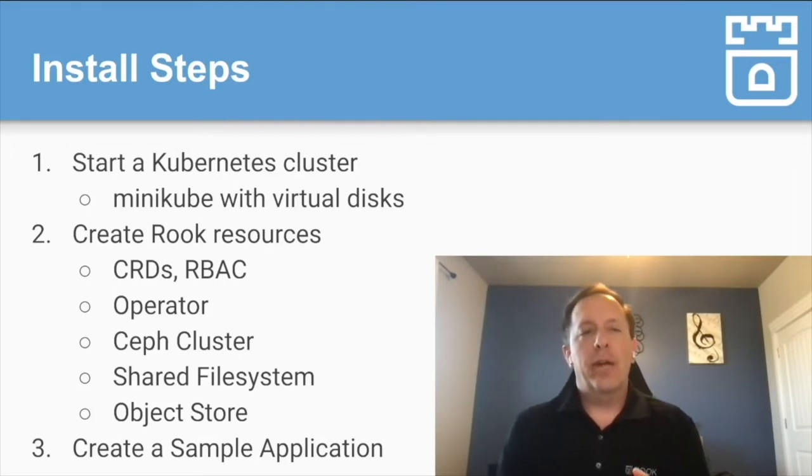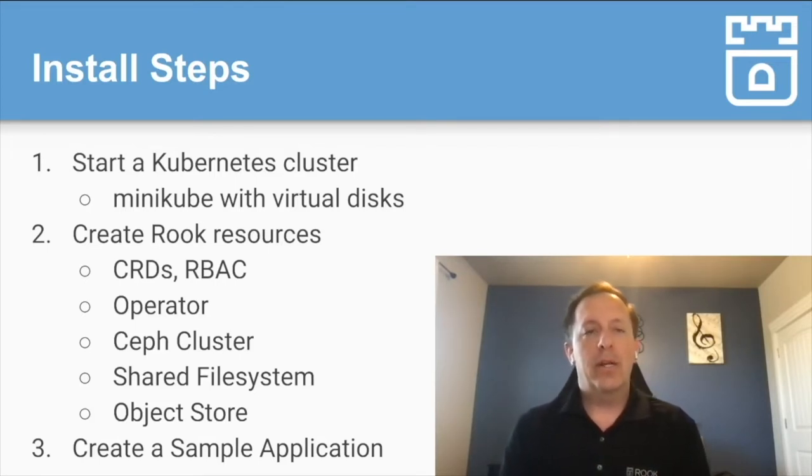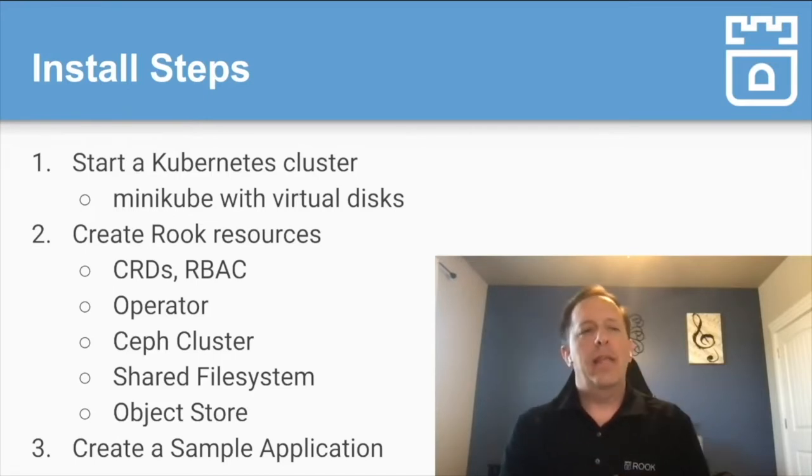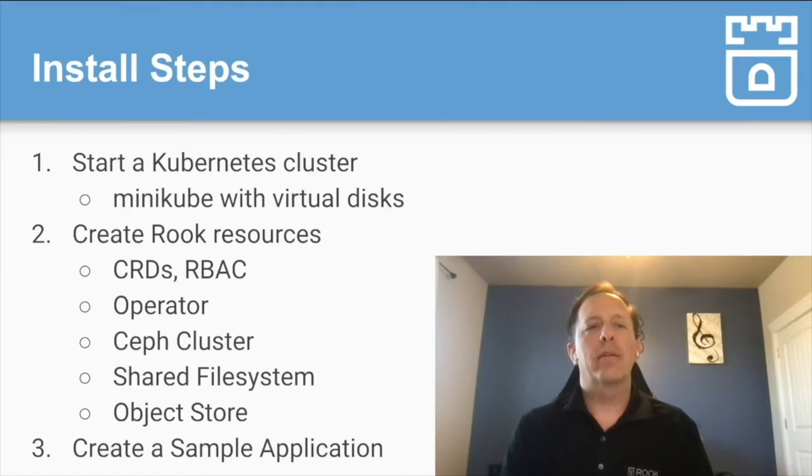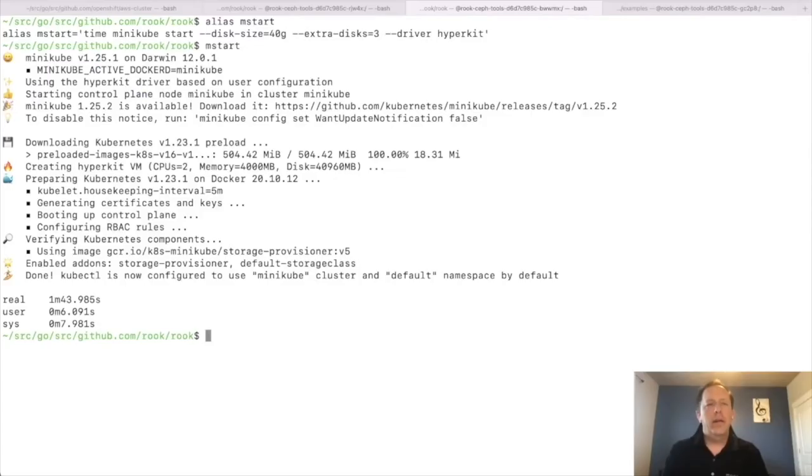And then we're going to create all the Rook resources that we need to start Ceph in this cluster. And then the third step, we're going to go ahead and create a sample application or two that shows how to create volumes, show how you can create the storage.